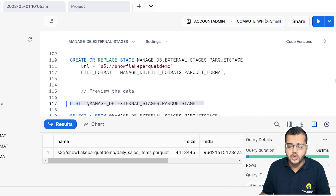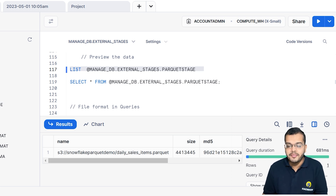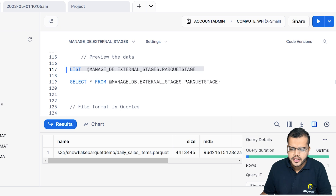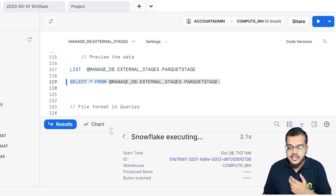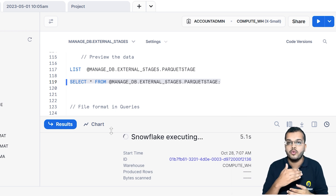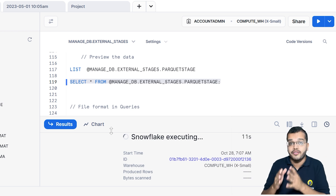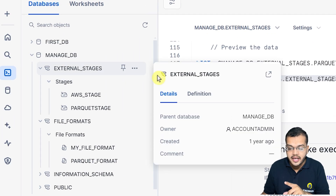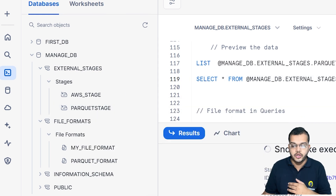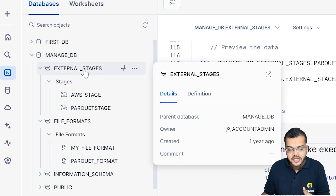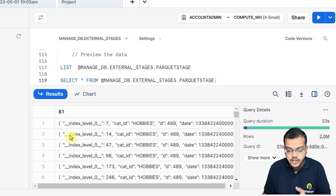In SQL we use SELECT * FROM table_name, and in the same way here we use SELECT * FROM database_name then the stage name. I am executing this query to retrieve the complete data. You can use the stage location directly in the editor with the '@' symbol at the front. Under managed database, under external stage, and under the Parquet stage, I have my data.